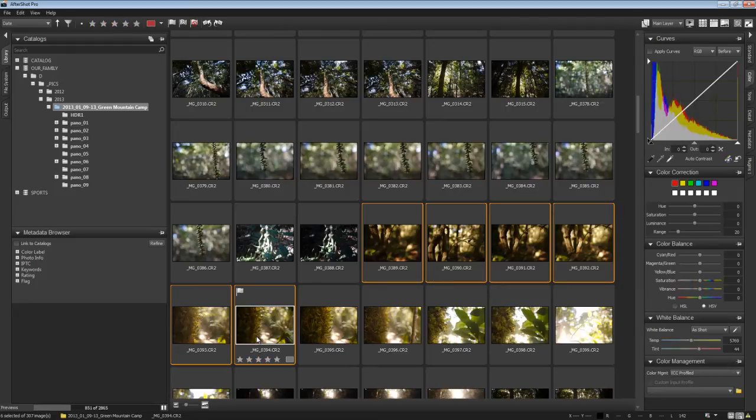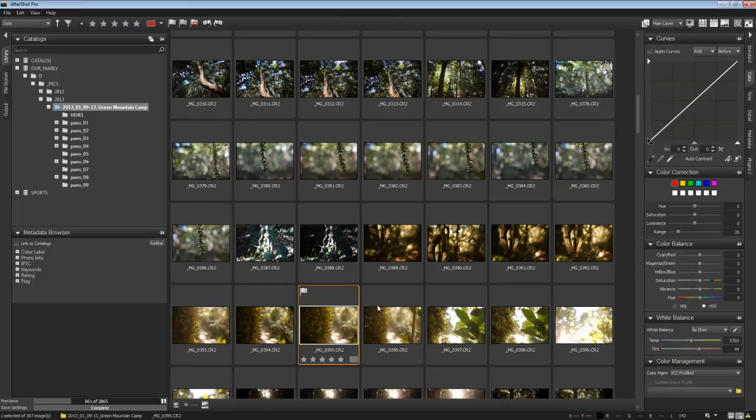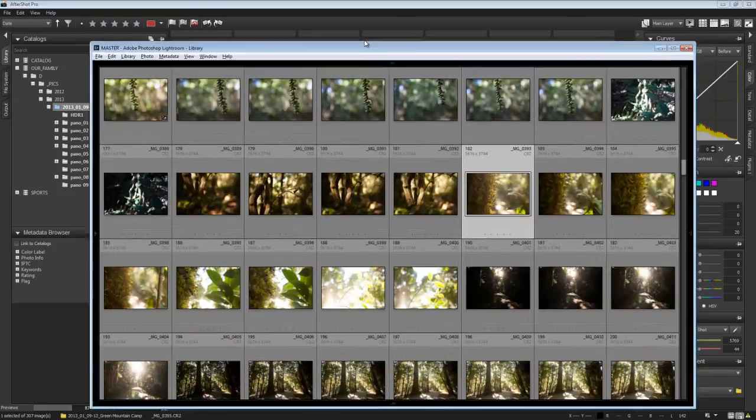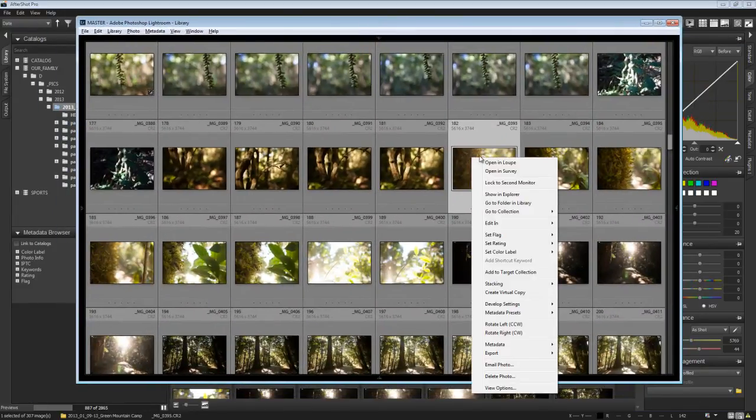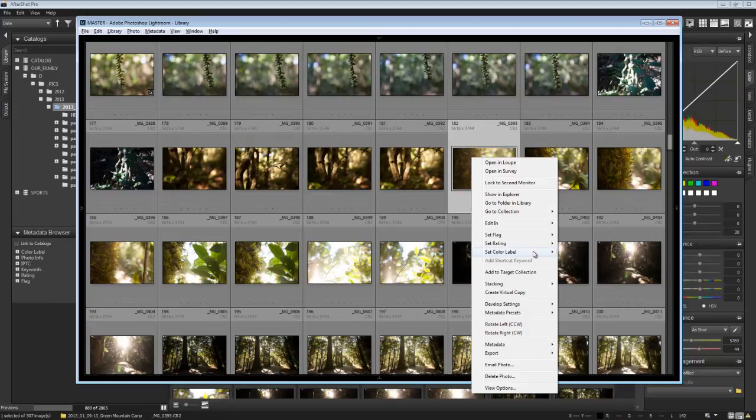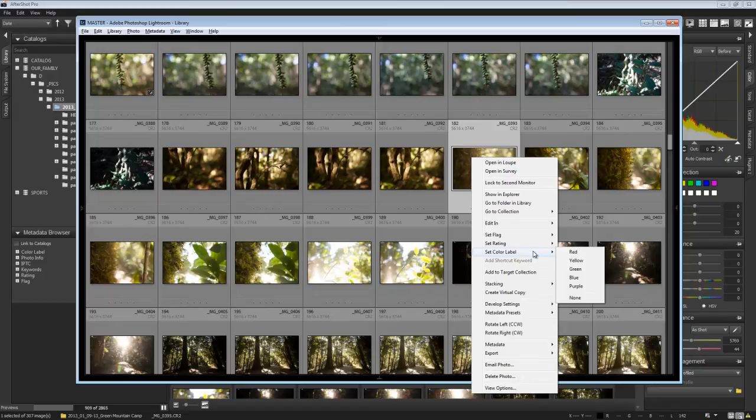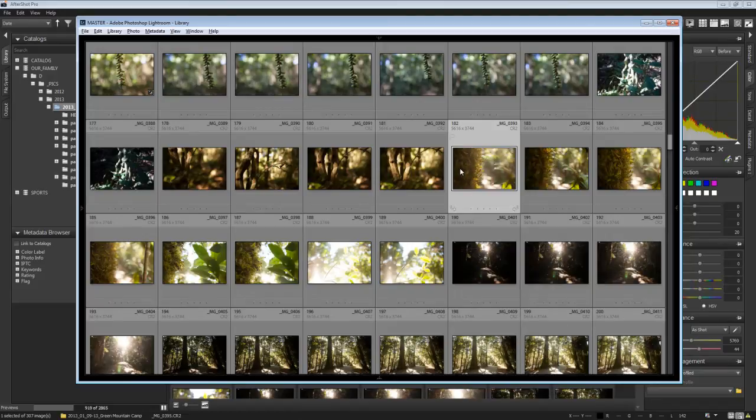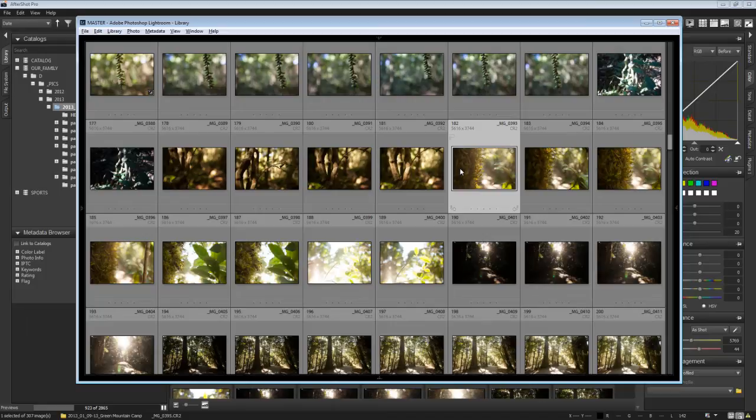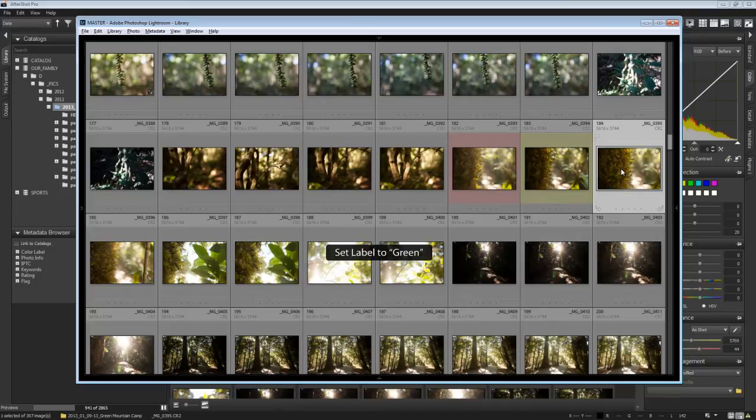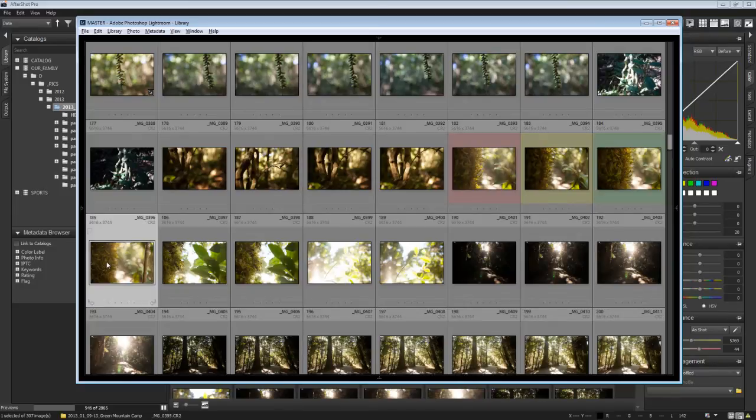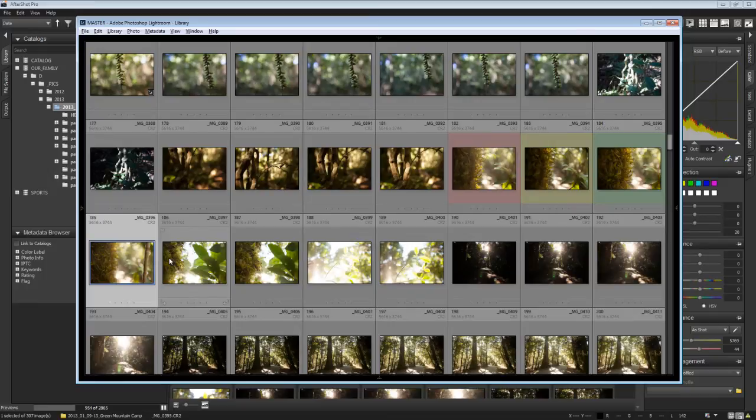However, we want our Color Labels to also be able to be set in the same way. Now, the easiest way to do that is to go into Lightroom. And then if you right click on one of the images and you go Set Color Label, it's actually got it in list order there. So red is 6, yellow is 7, 8 is green and so forth.